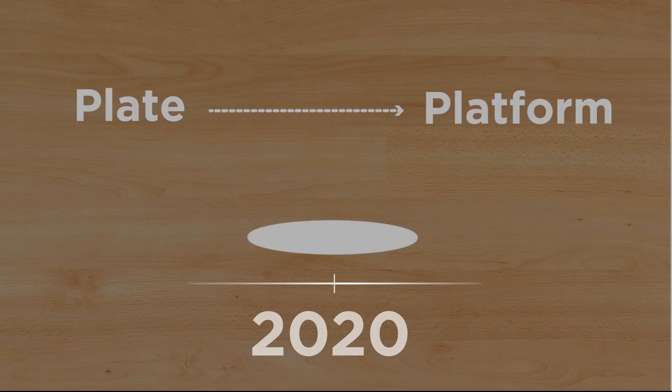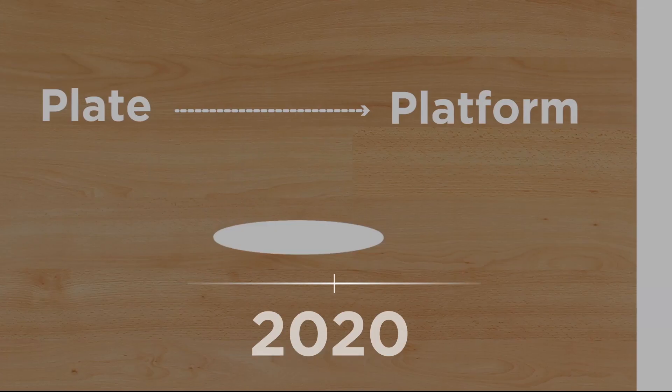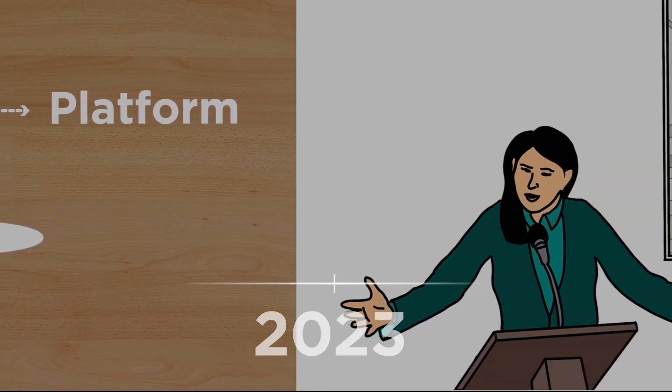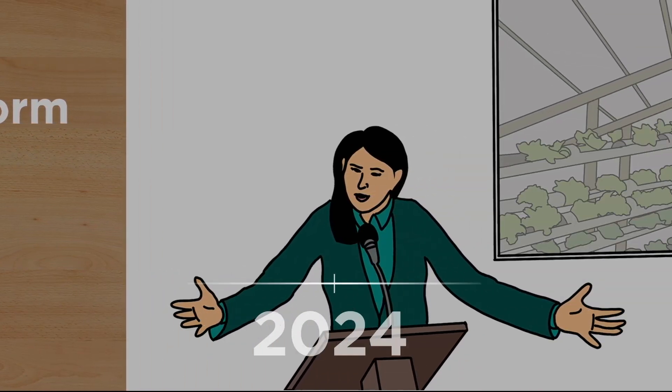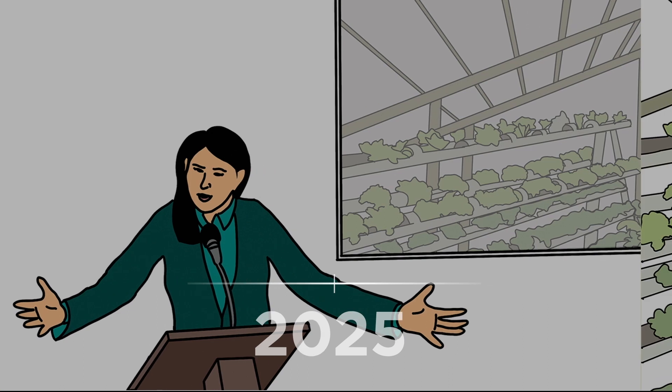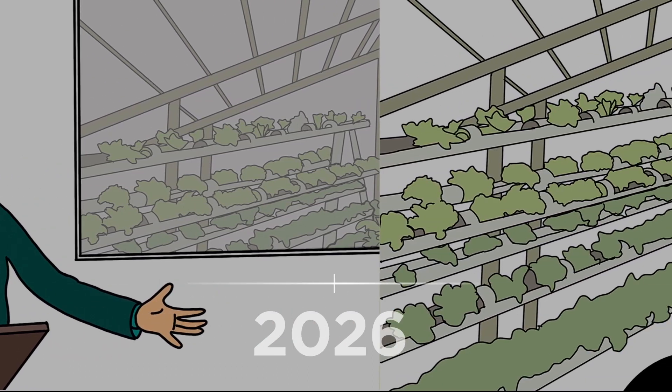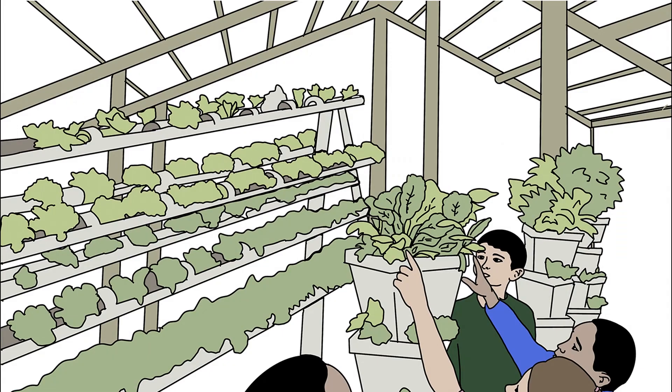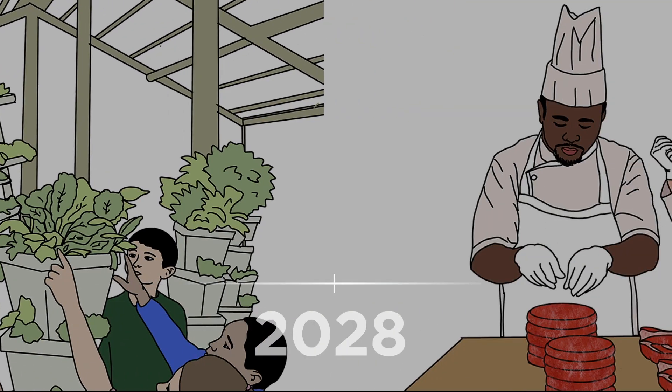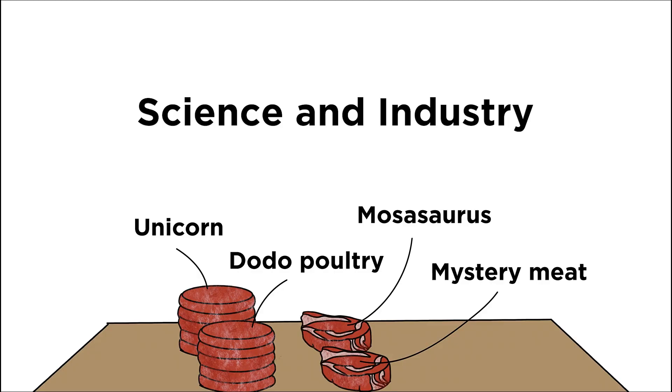The Kulina prototype became a momentous open-source experiment. Lawmakers started considering the gastrolab concept as an answer to food security. Scientists and chefs collaborated in the design of new meats.